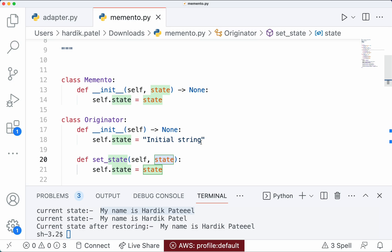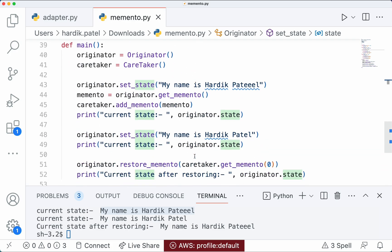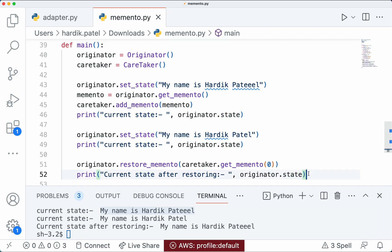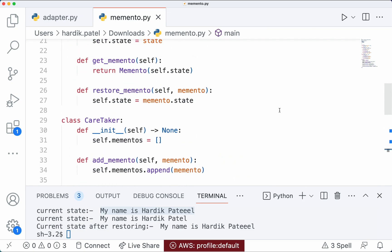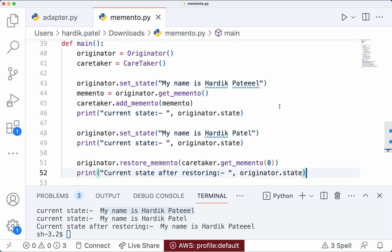The memento pattern can also be difficult to understand sometimes, especially for beginners, because it involves two different objects — Originator and Caretaker — and the relationship between them is not always clear. In this example it is clear, so everyone should be able to understand it, but it can still become confusing depending on how you implement it.